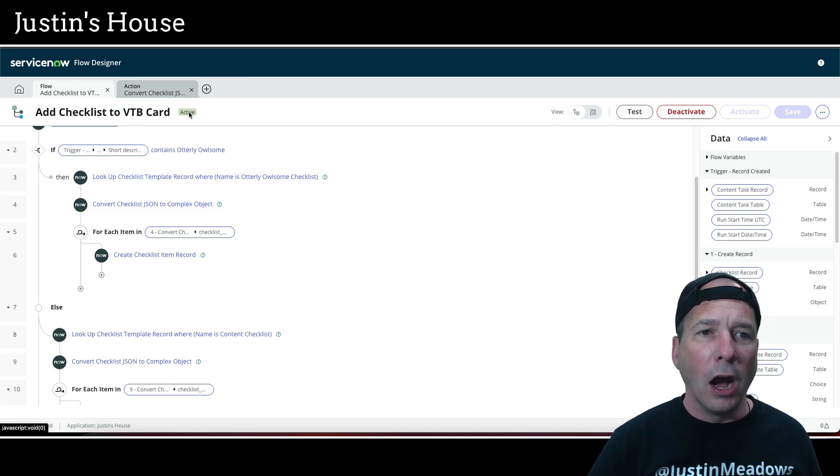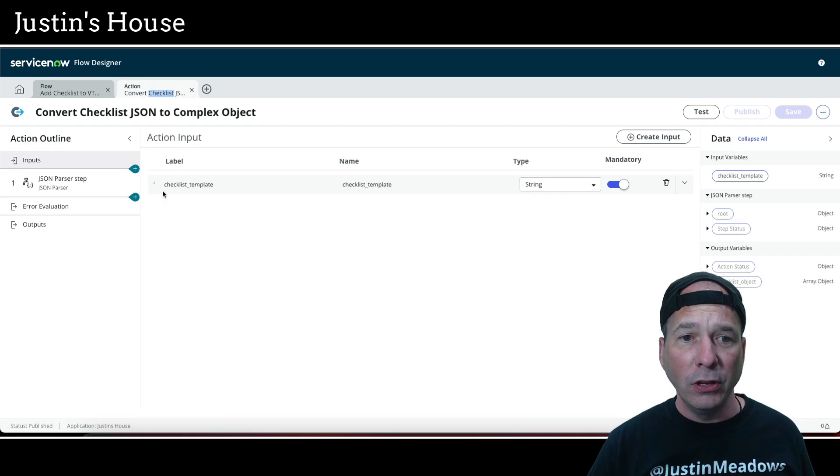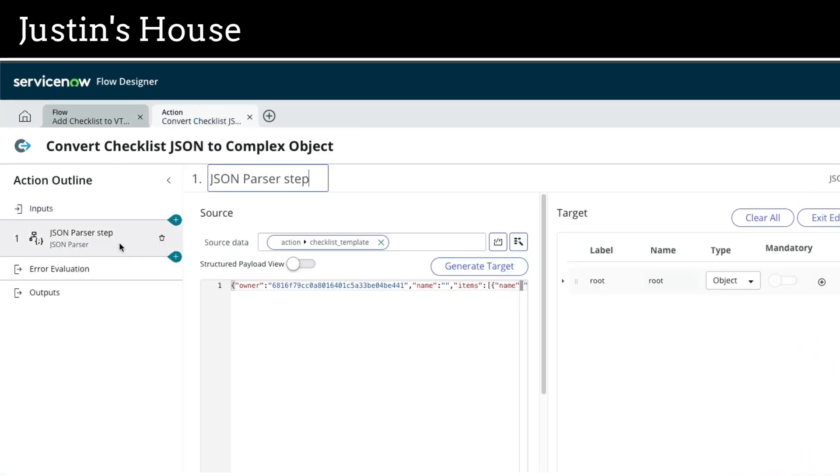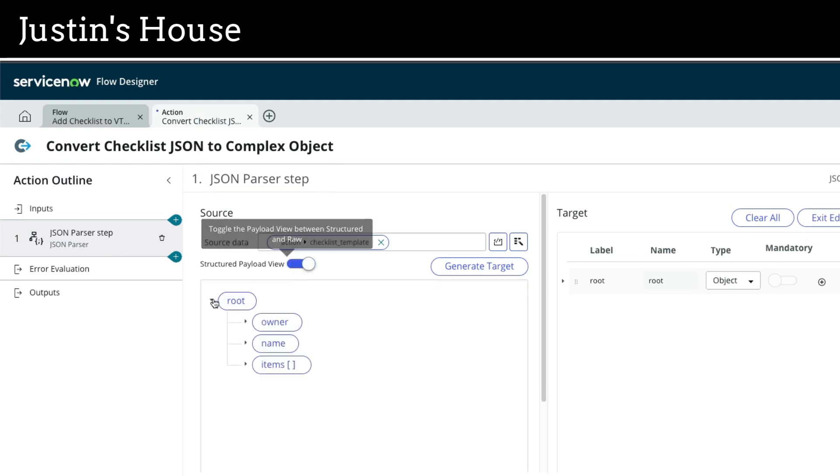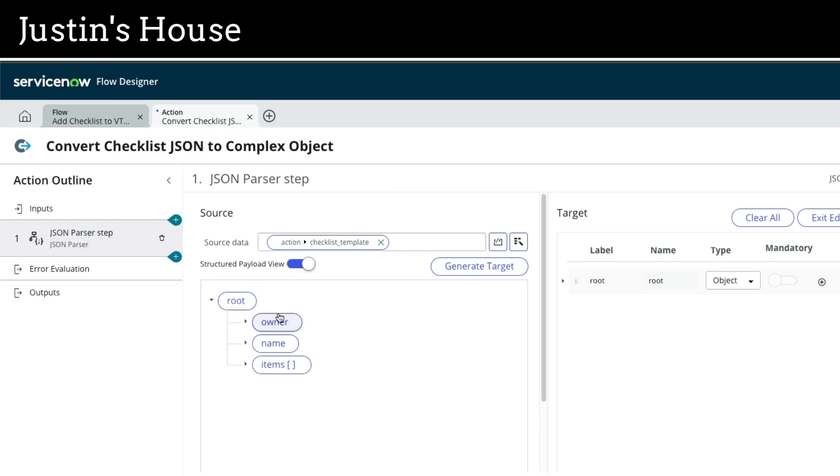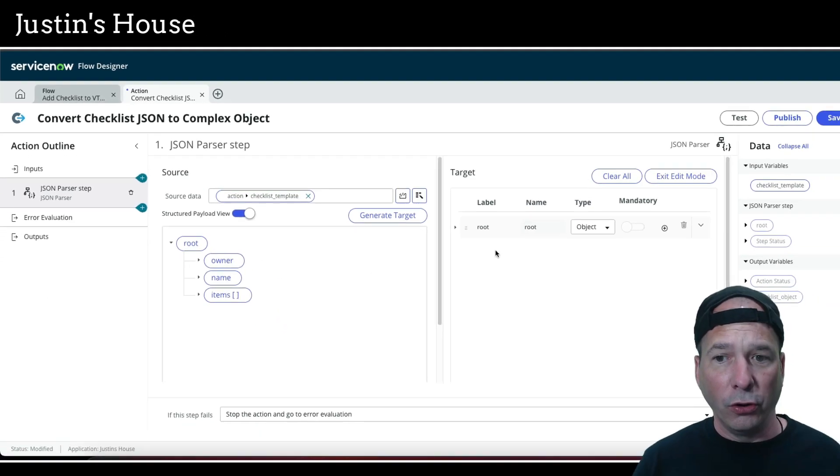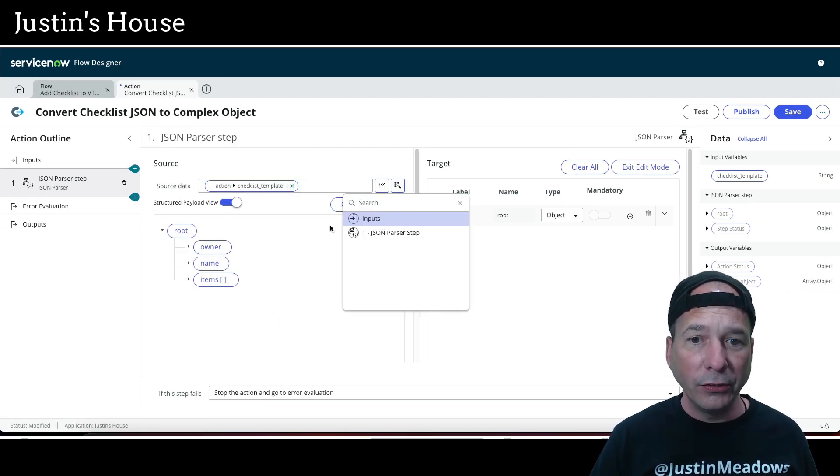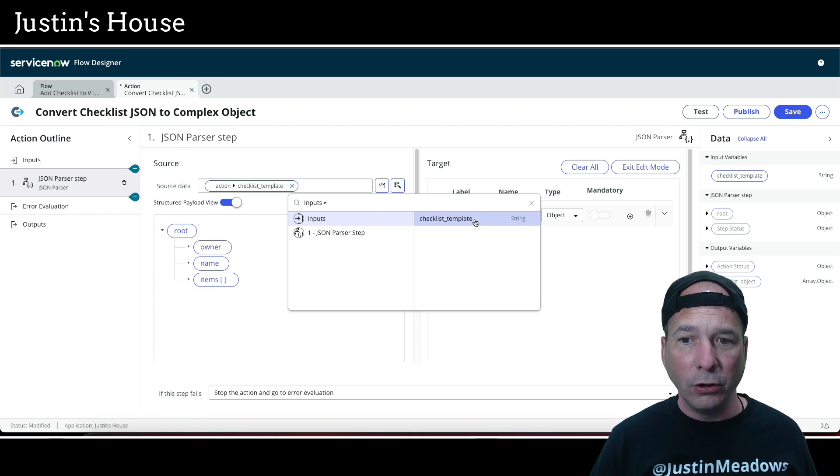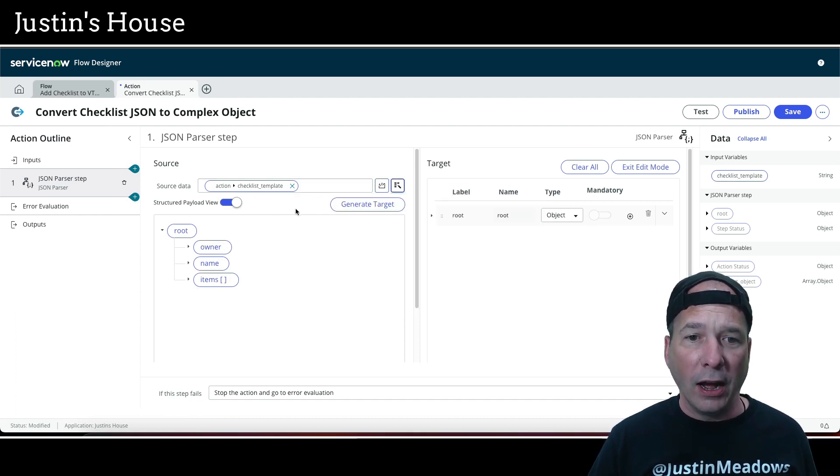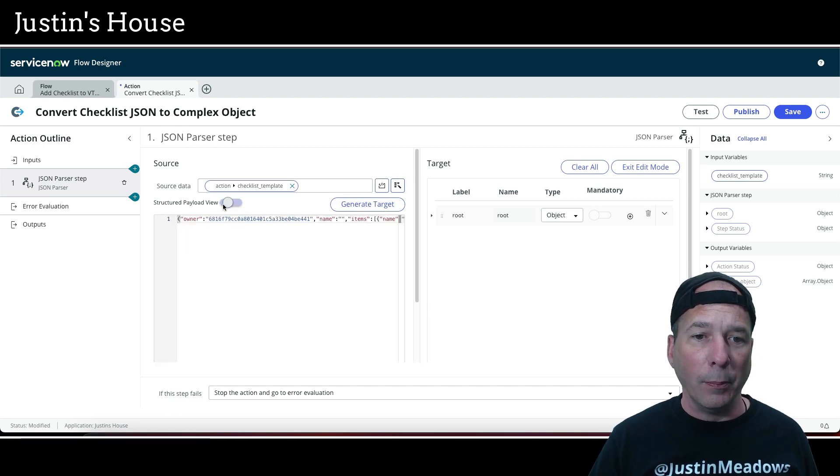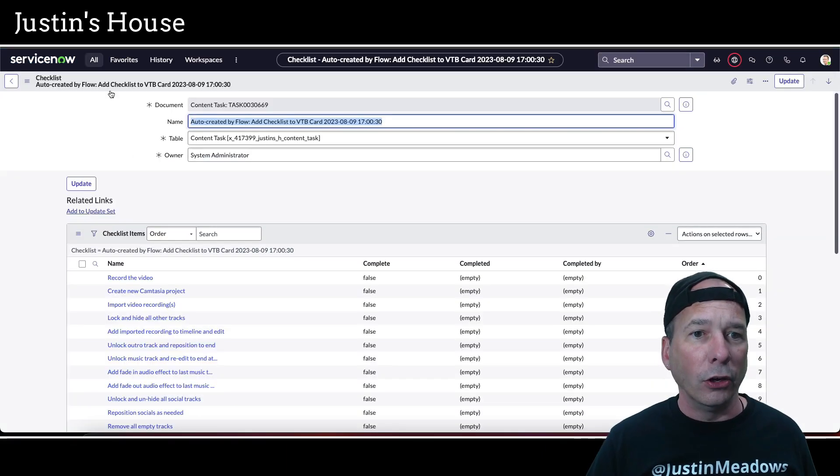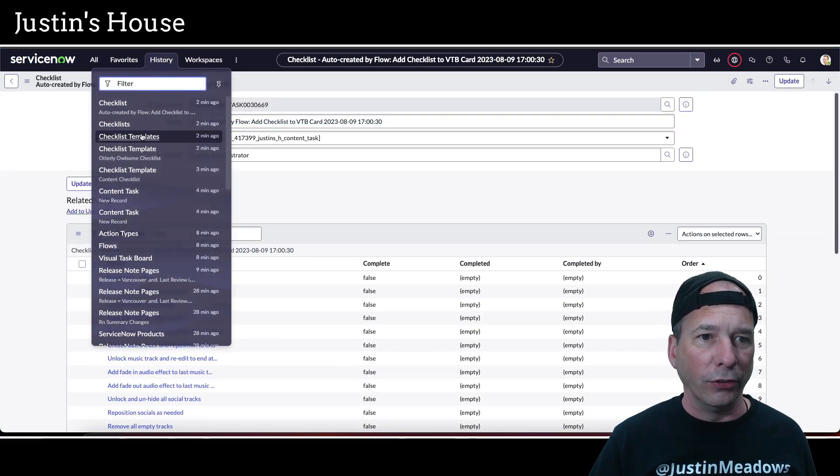So basically I have a custom action that receives the template string, the JSON string, as an input. And then we have a JSON parser step that just puts it in the format. So if I kind of change this here, you can see it's going to come with an owner, a name, and all the items. And within the items you have one to n number of items in your checklist. And each one of those has a name and a number for the order. So all you do is make sure that that is dropped in here. So we're just grabbing that input from here, checklist template, as our source data.